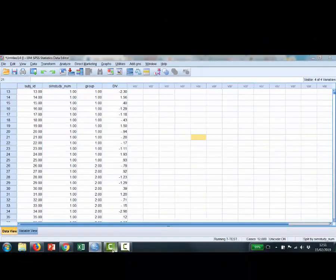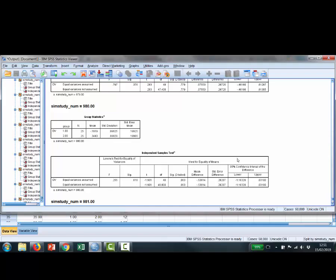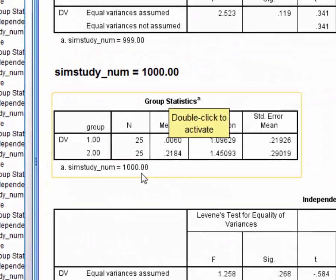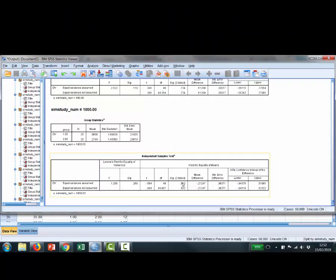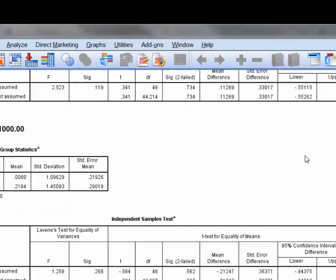Running that produces 1,000 different t-tests in the output window. It takes a while to run, but it completes. Scrolling to the bottom, we can see study number 1,000 with 25 subjects in each group and a t-value that is non-significant — as it mostly will be, because there's no real difference between the groups. The question is how to capture all 1,000 results as a data file for further statistical analysis, which will be covered in the next video using a feature in SPSS called the OMS — the Output Management System.